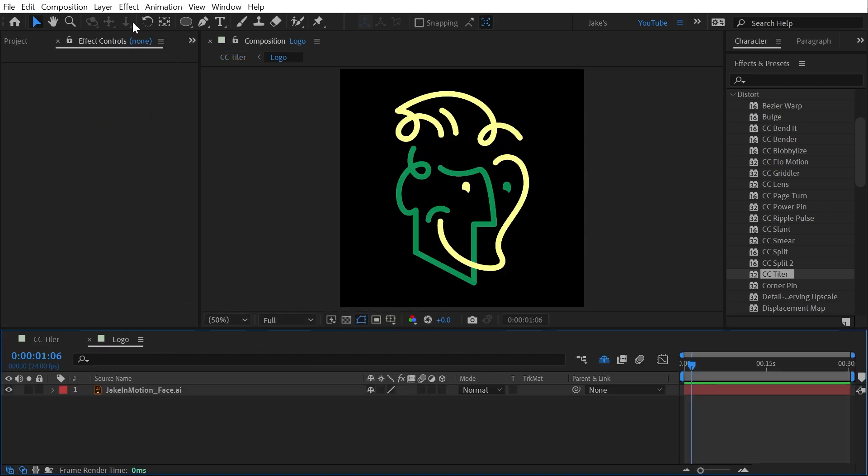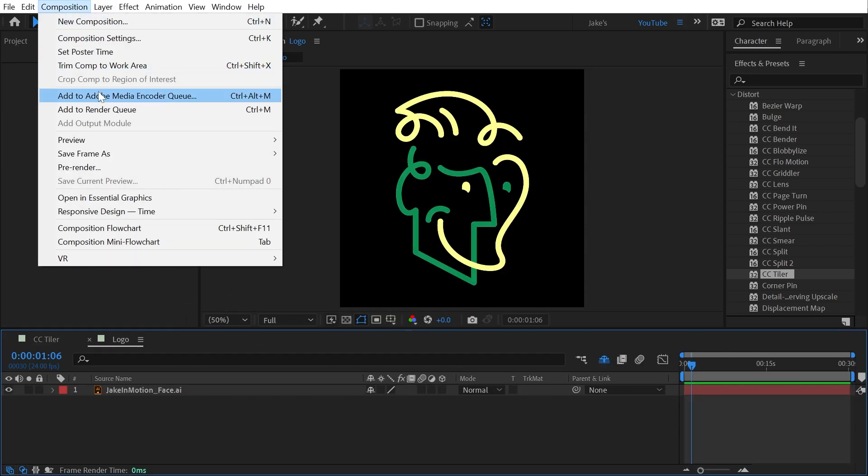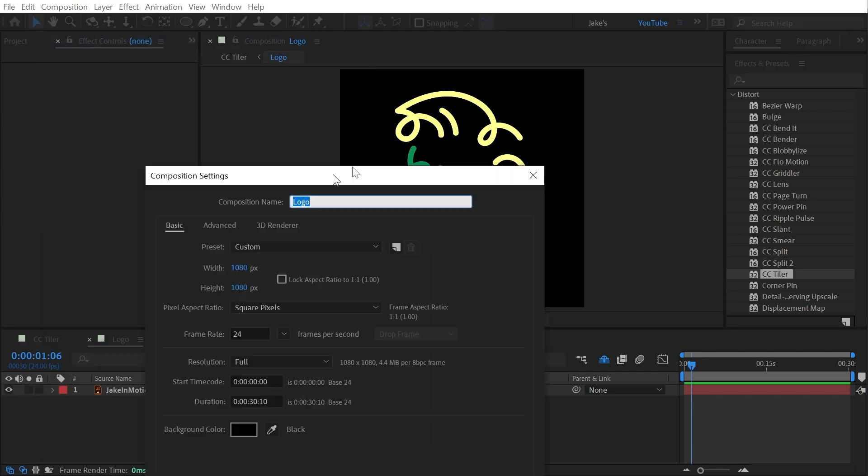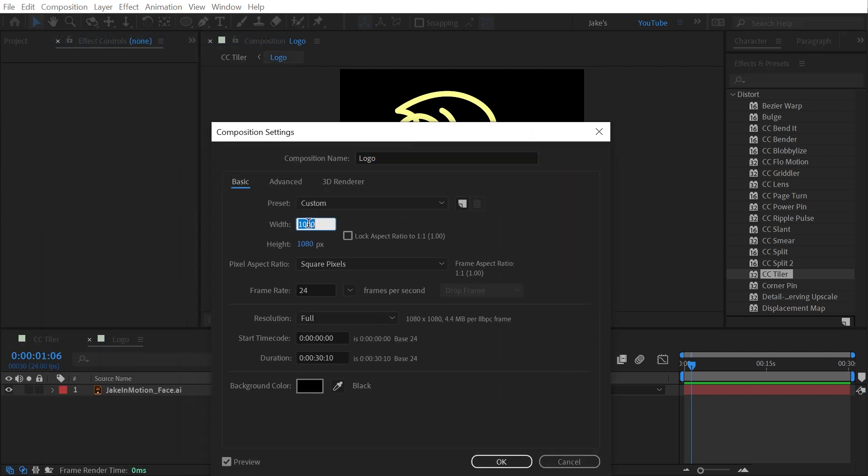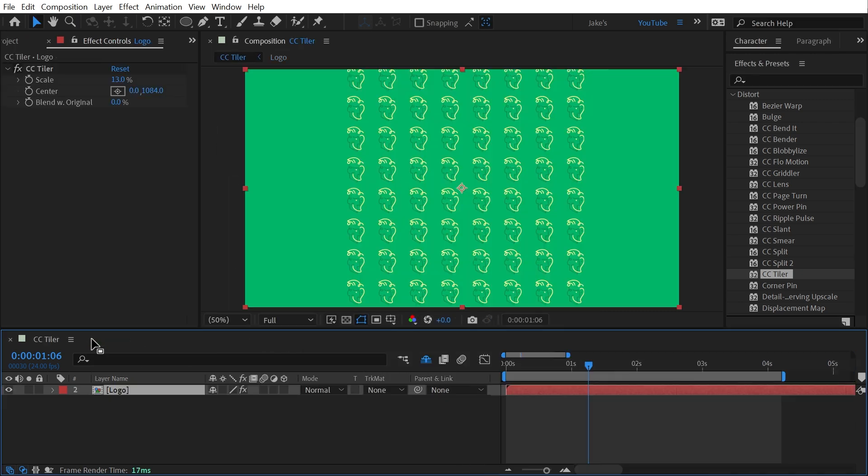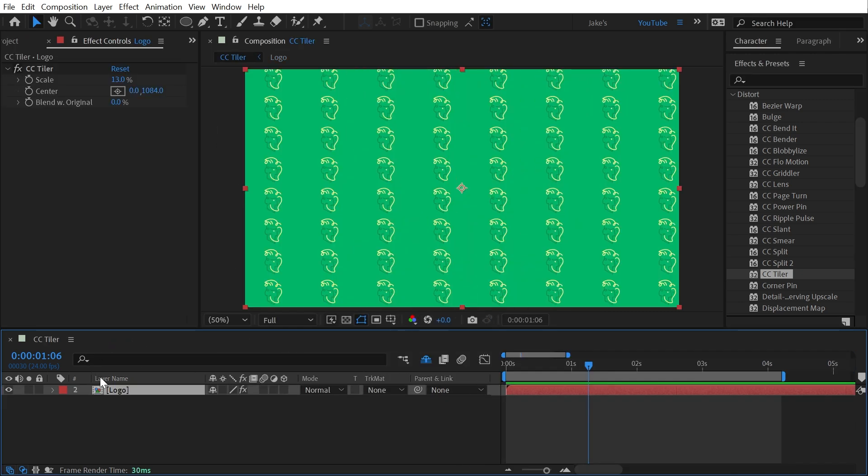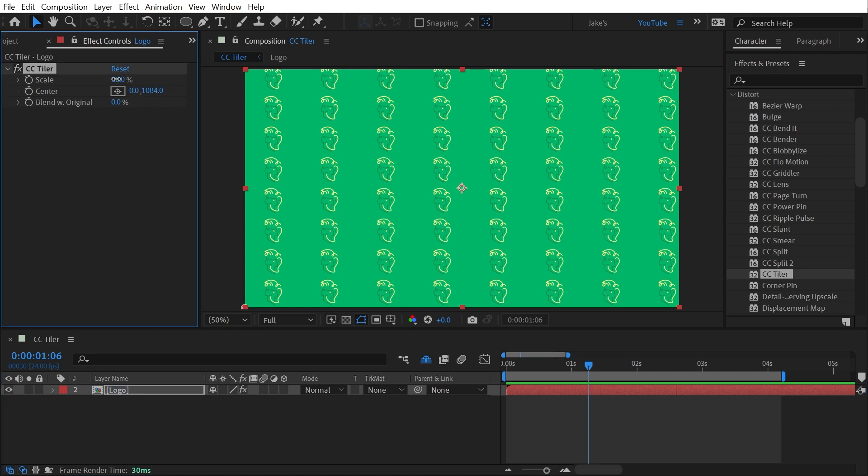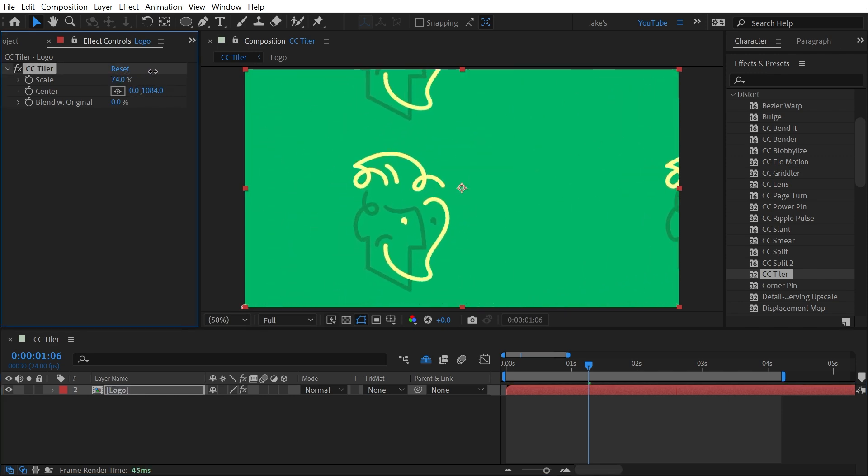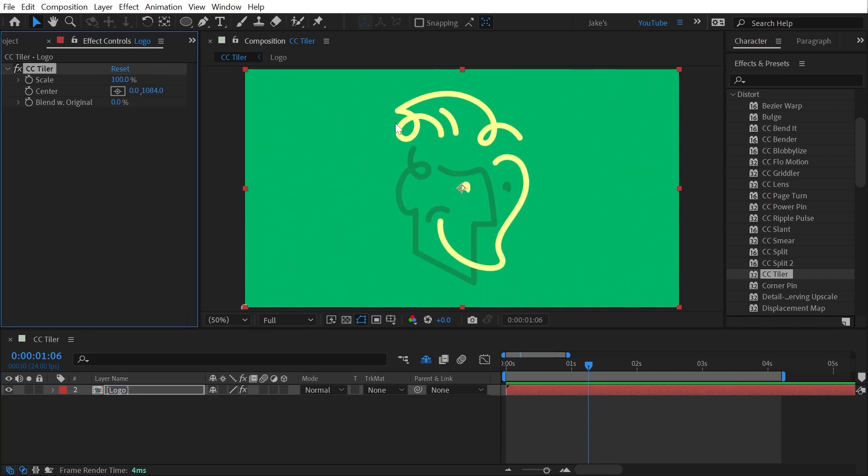Go into that pre-comp and go to Composition, Composition Settings, and make it the same size as my main comp, 1920 by 1080. Close this pre-comp, and now because the source is the size of the comp, the tiles will go to the edges of the comp. That's everything you need to know about CC Tiler.